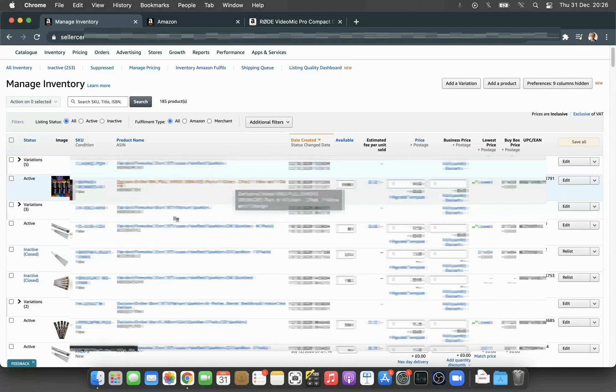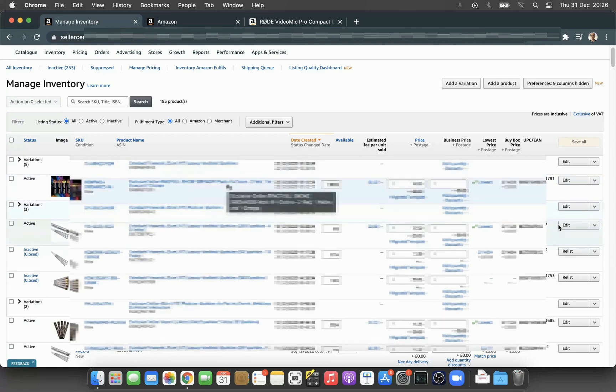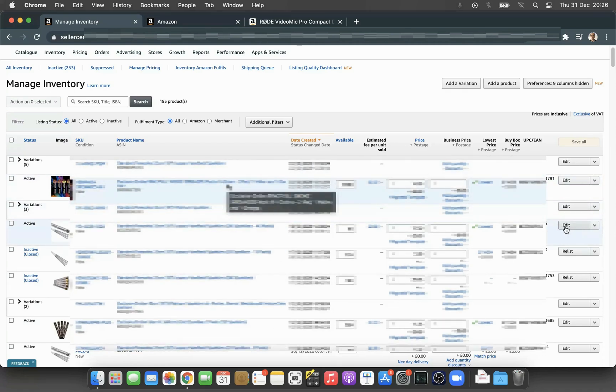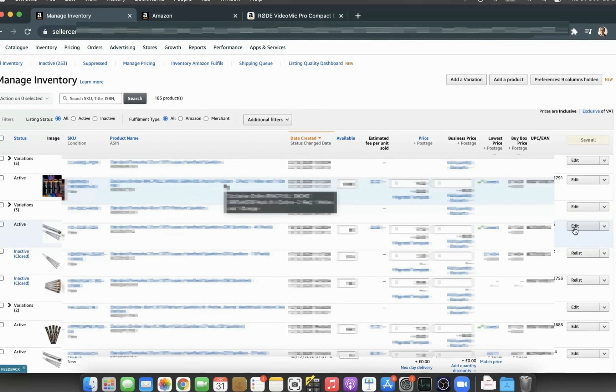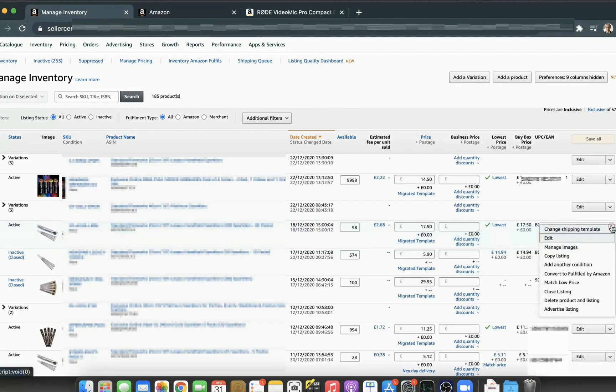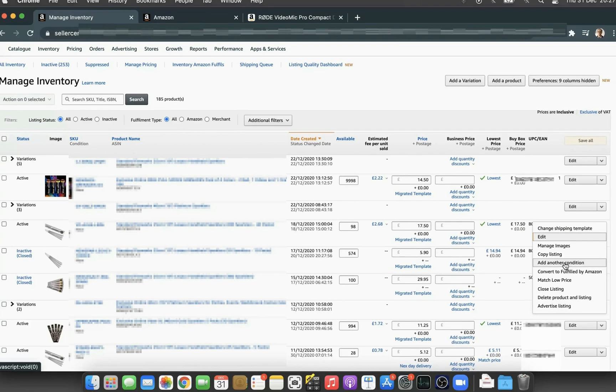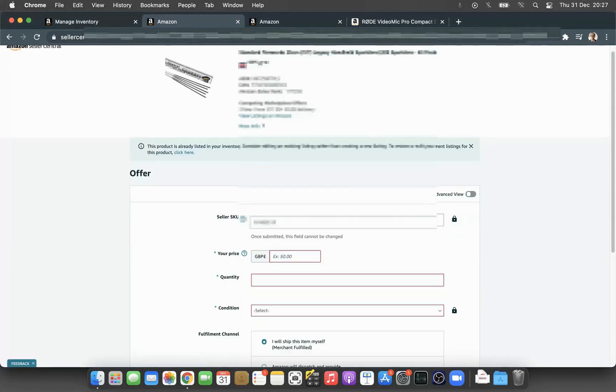Once you've selected the item, on the right-hand side you can see an Edit option with an arrow down. Click on that to expand the options, and the option you want to select is Add Another Condition. Click on that—it will open a new tab.